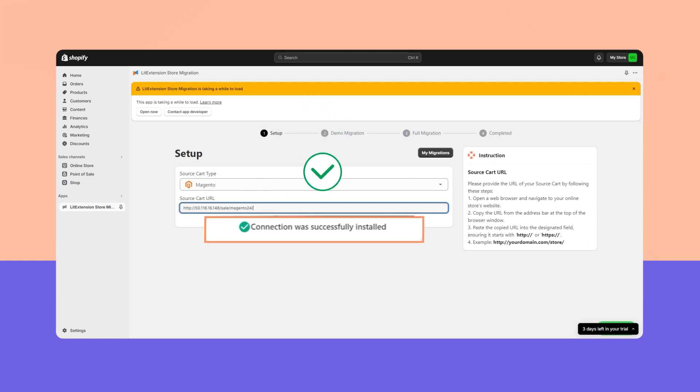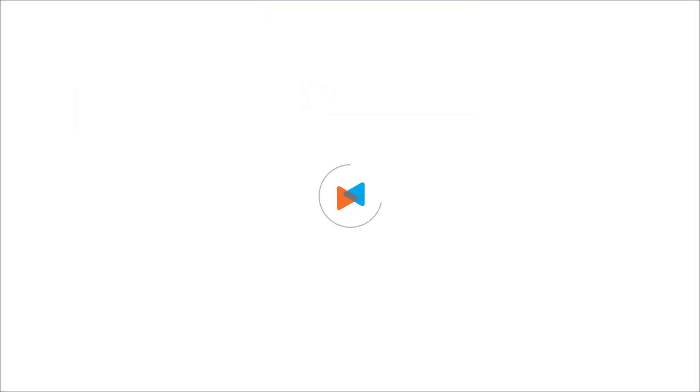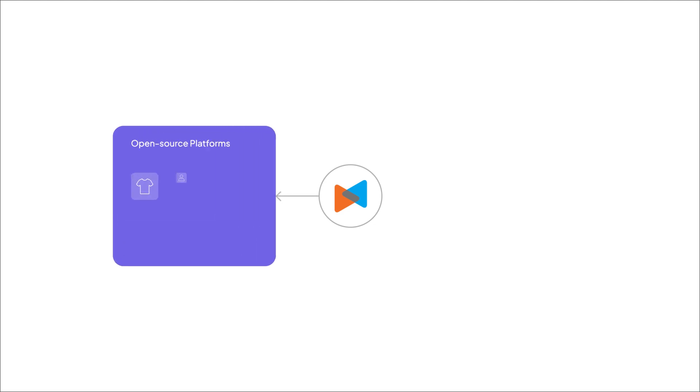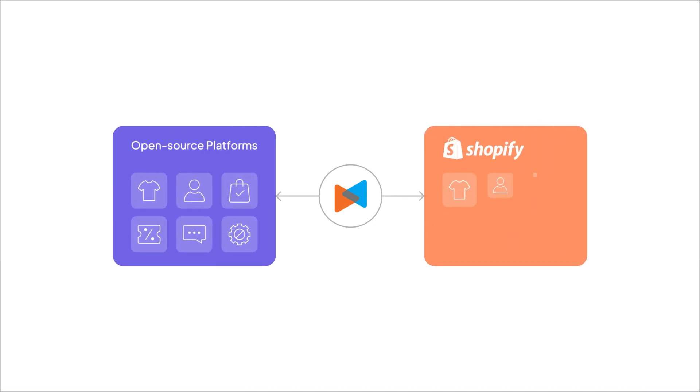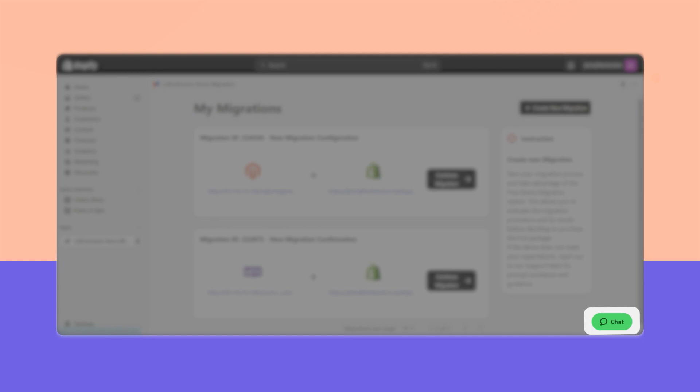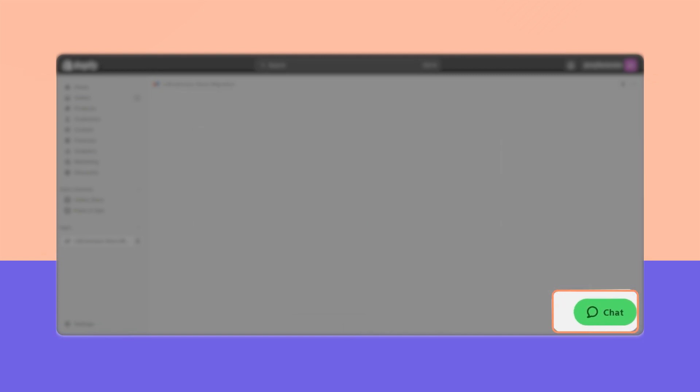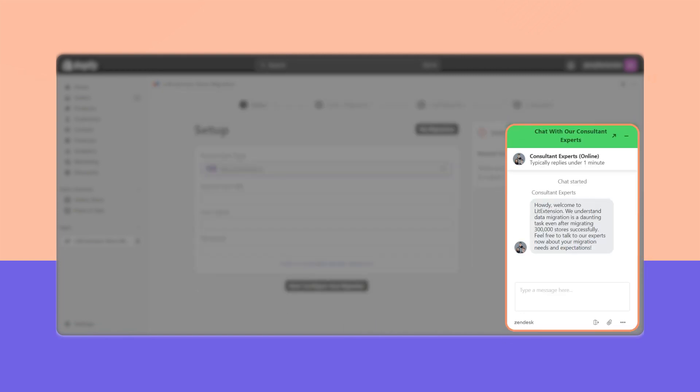And that's how you can set up a LitExtension connector in a few minutes. For now, you can continue with your Shopify migration. In case you encounter troubles when setting up the connector, don't hesitate to let us know. Click on the chat icon on the bottom right and one of our migration experts will address your concerns shortly.